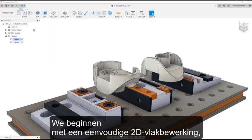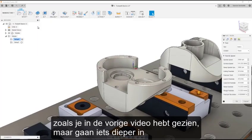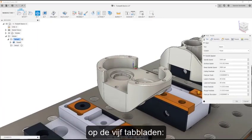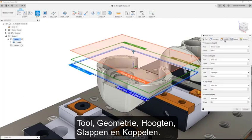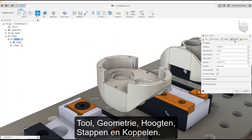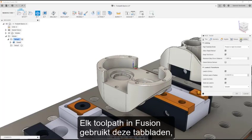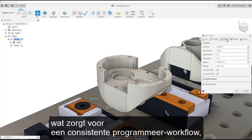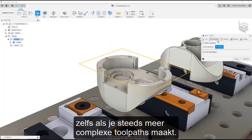We'll start out with a simple 2D facing operation like you saw in the last video, but taking a closer look at the five tabs: tool, geometry, heights, passes, and linking. Every toolpath in Fusion 360 uses these tabs, which makes the programming workflow consistent even as you make more and more complex toolpaths.